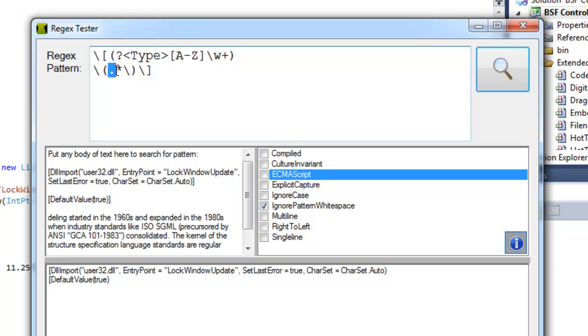And I'm going to put a quantifier in there to say that there could be zero or more any characters. And then after that I'm going to escape a closing parenthesis.